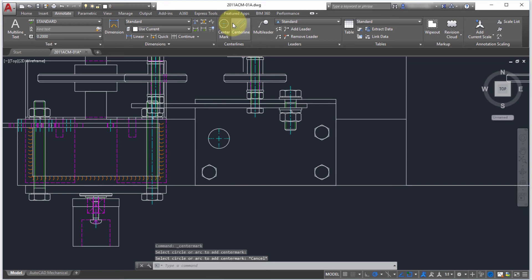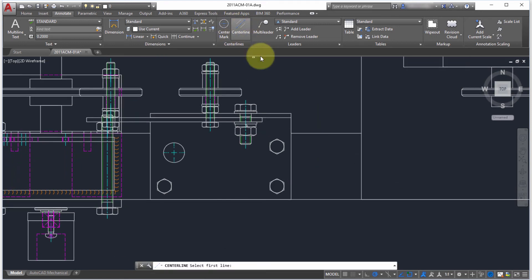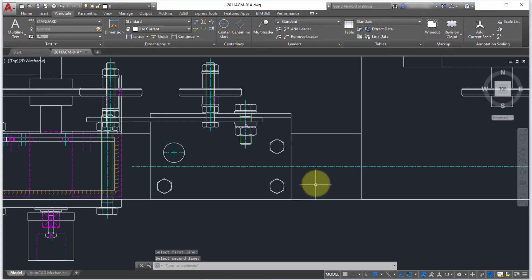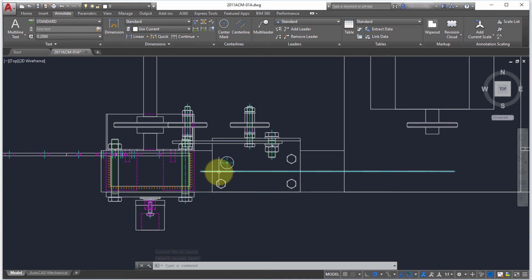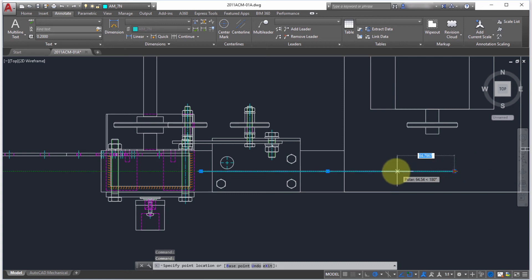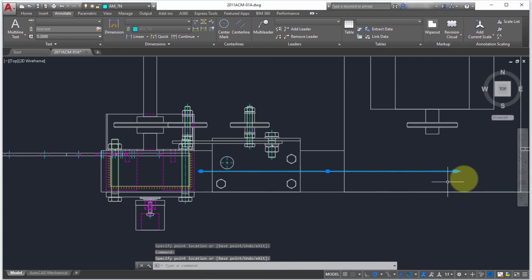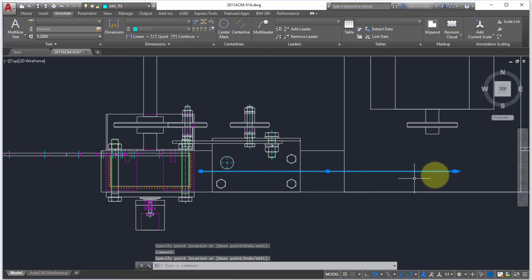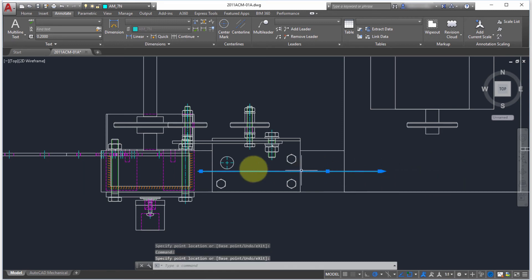The other one is the center line functionality. I'm going to pick center line and what it's looking for is the first line then the second line, and it bisects that distance so it's put that right in the middle between them. If it wasn't quite the size I wanted, I can actually increase or decrease that size with the arrows at the end. You can actually change the length of that line.